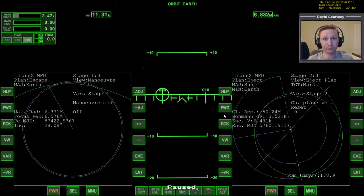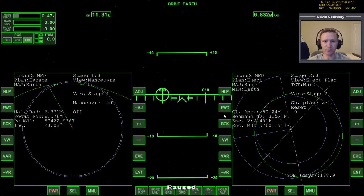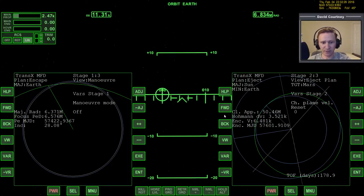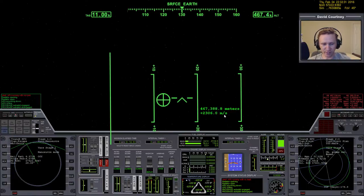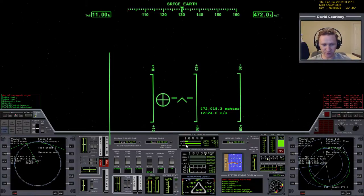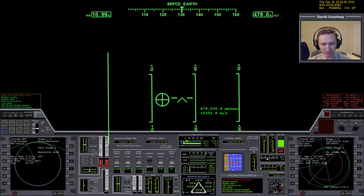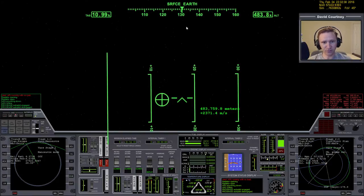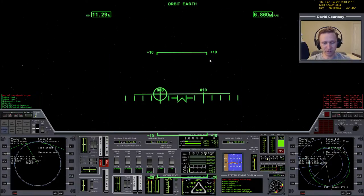Let's go ahead and switch camera views. In the last video, I think we got up off the Earth, got into orbit, and completed our ejection burn. So now we're on our way to Mars. Let's unpause and see how much fuel we have left. We have most of our RCS and quite a bit of main fuel.